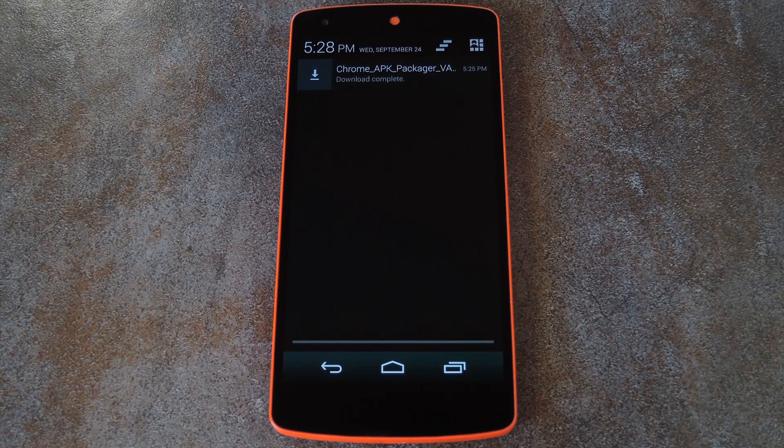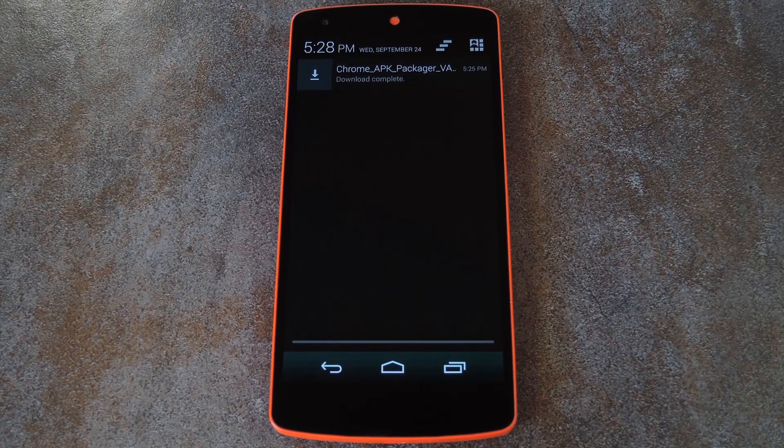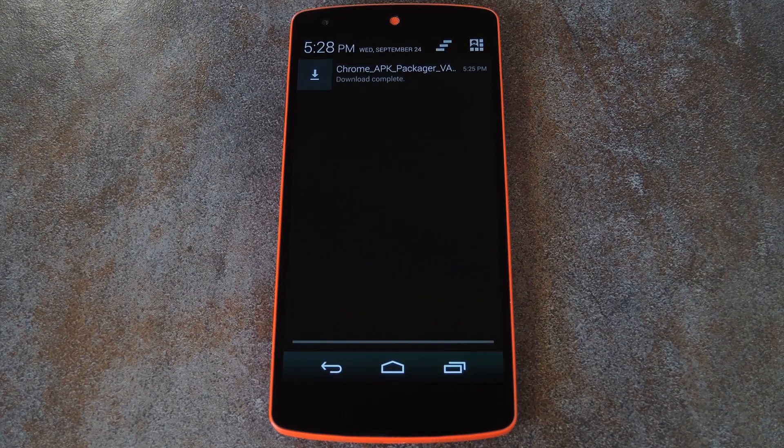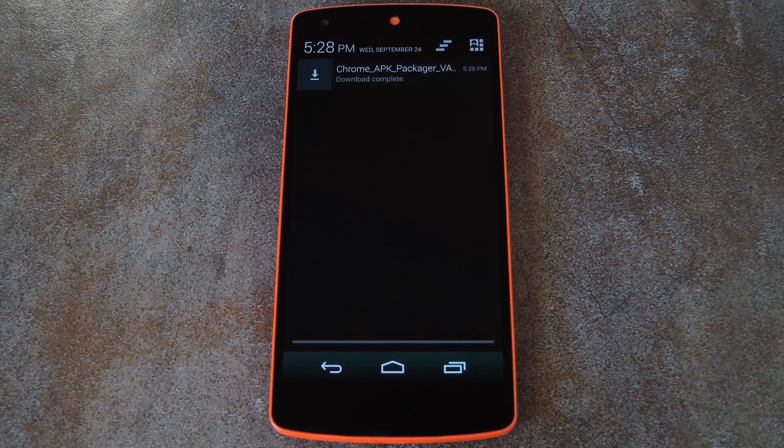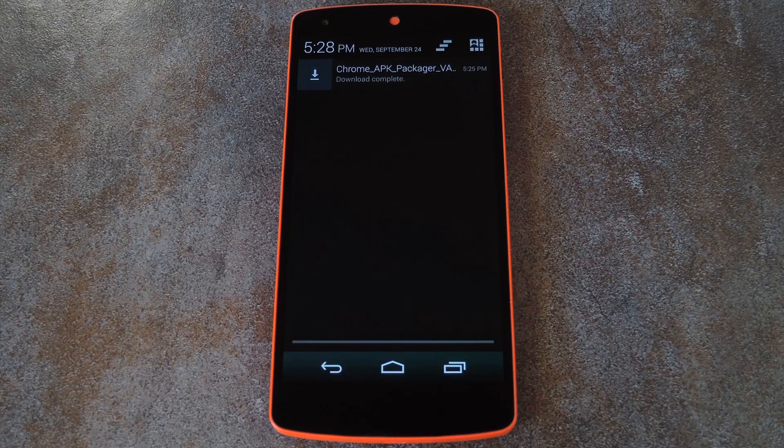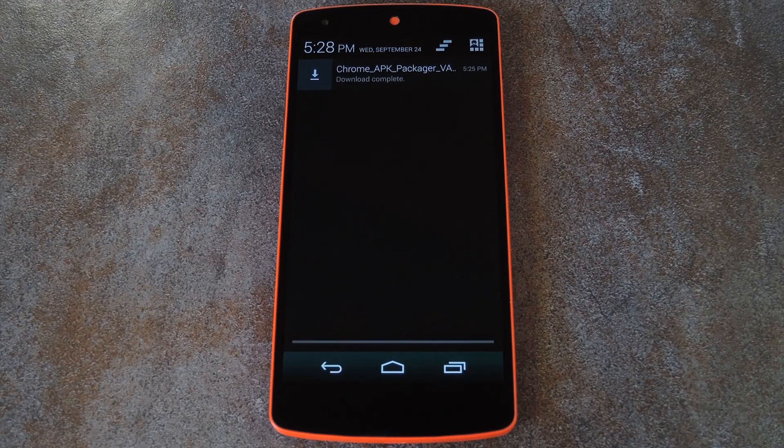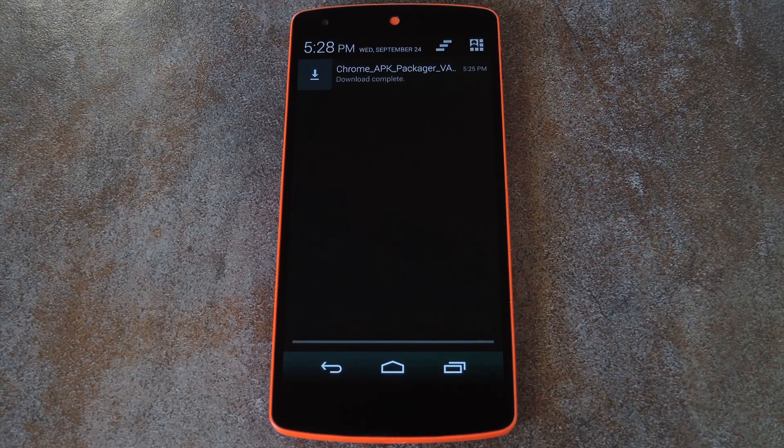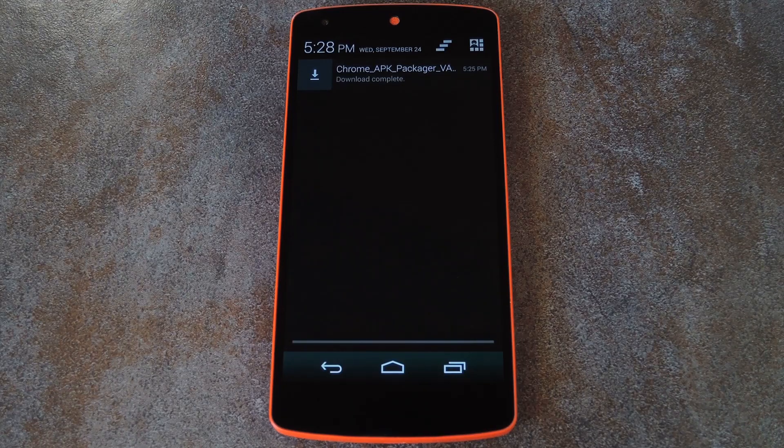It's called Chrome APK Packager, and it's not on the Play Store just yet, so you'll have to download it separately. I've got a direct download link ready for you at the full tutorial though, so head over there and grab your copy.